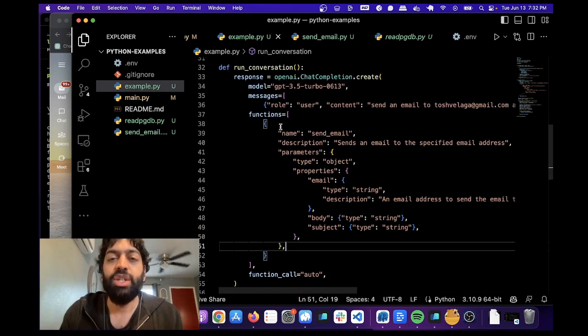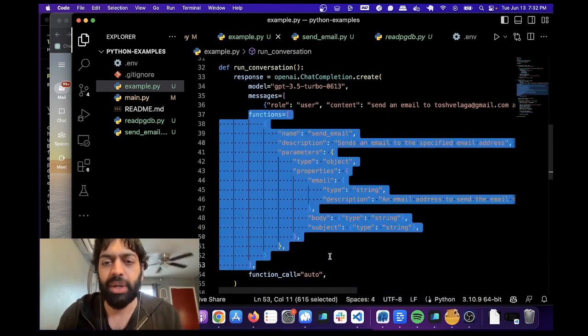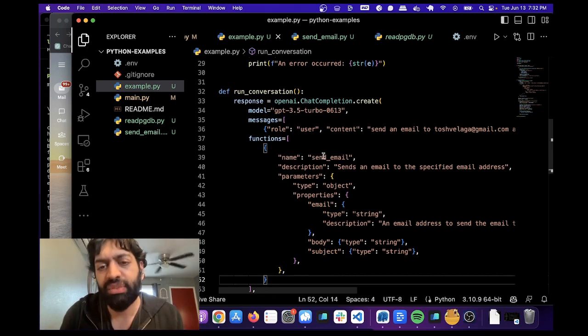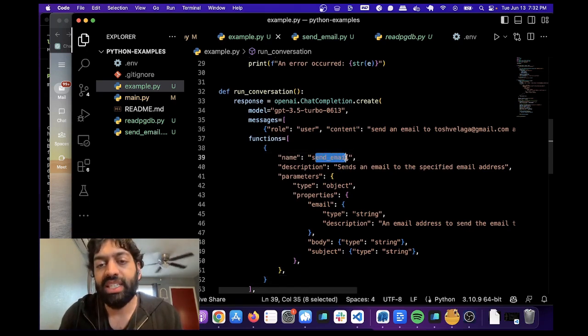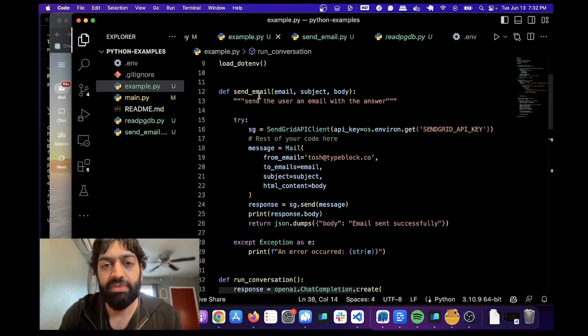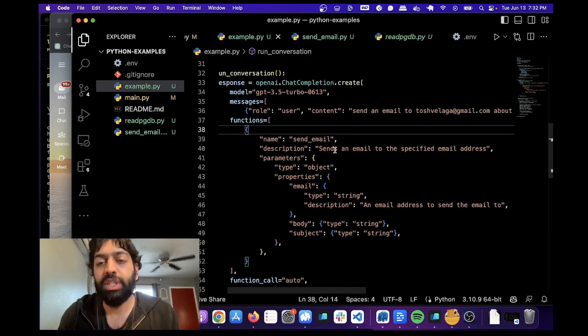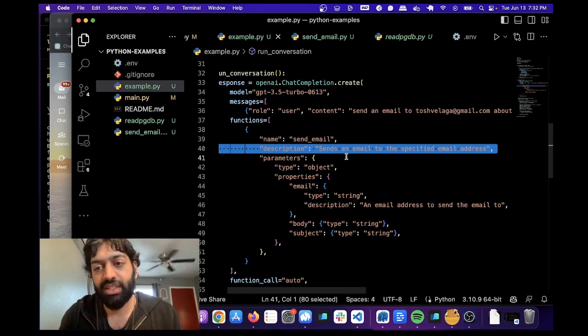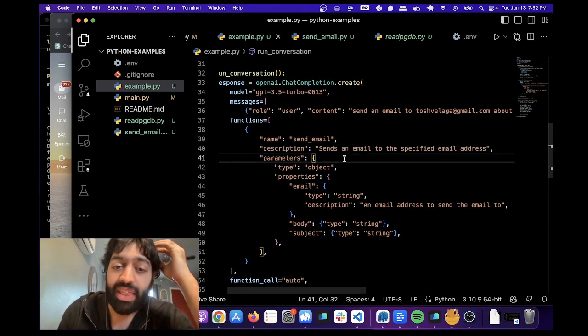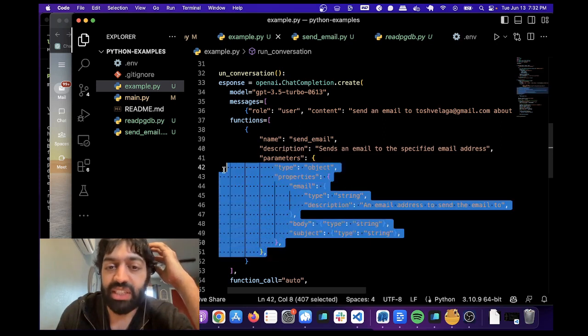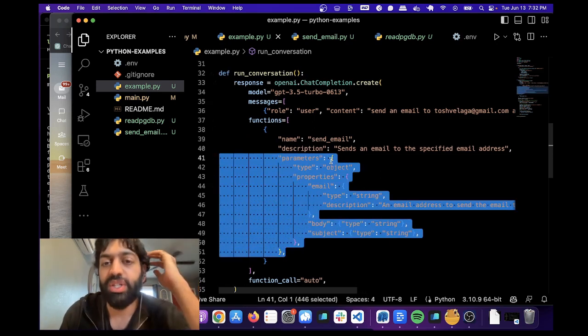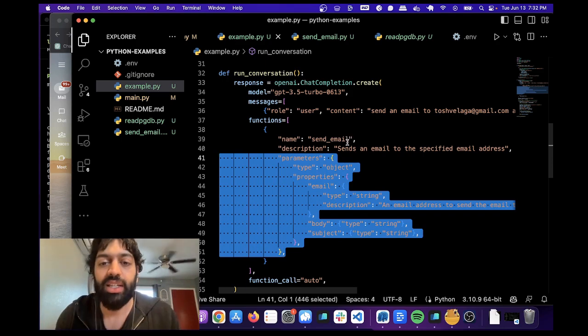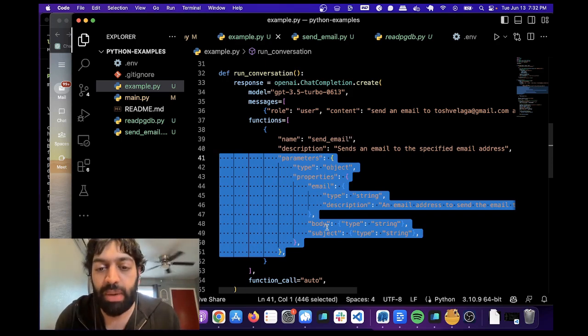And so let's go over this part, which is the important part, the functions part. You need to give it the name of the function that you want to call. And the name is send email, which is defined above here. And then we give it a description. This part is optional. You don't need it. I've included it anyways for visibility. And this part is required. You need to give it the parameters. In other words, the arguments that go into send email. And again, those arguments were email, body, and subject.